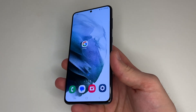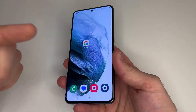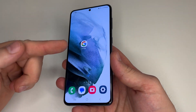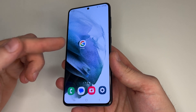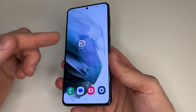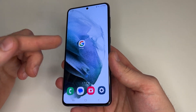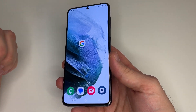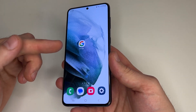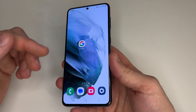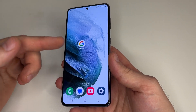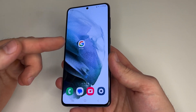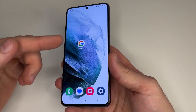Hello everyone, welcome to my channel. In this video I'm going to show you how to remove your Google account from your phone without deleting it, and also how to permanently delete your Google account on your phone.